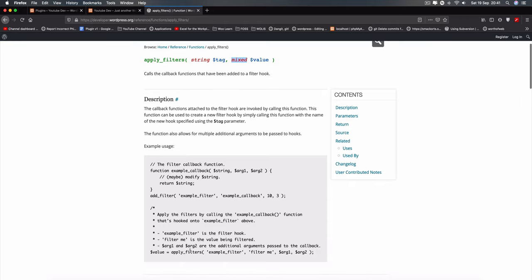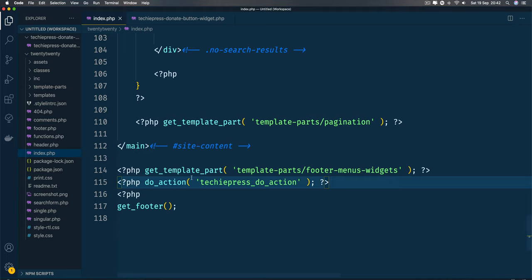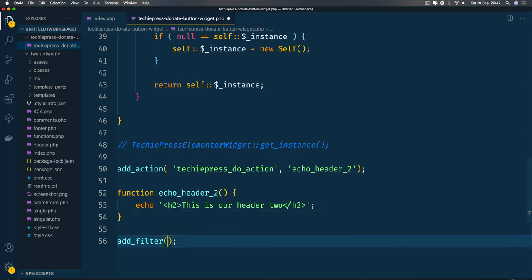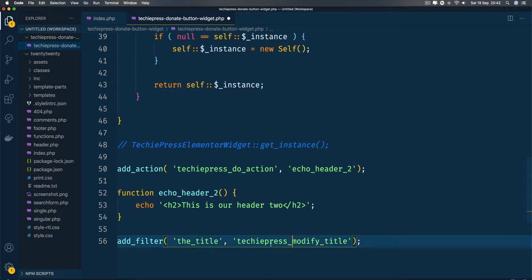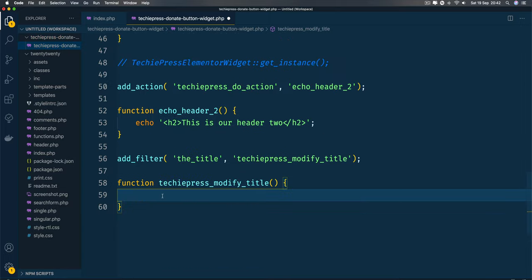The way we apply filters is that we have a particular value we want to get and pass in something different. For example, we have a default function that equals 'titles' inside our code, and the filter applied to that is called 'title'. Inside our plugin I'm going to add a filter hook, look for the 'title', and add a function called 'techiepress_modify_title' to make it representative and avoid conflicts.